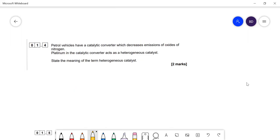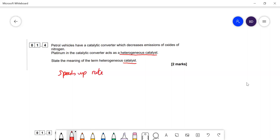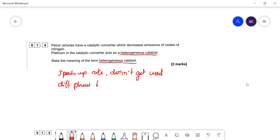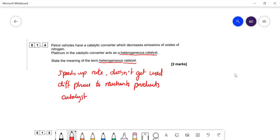Petrol vehicles have catalytic converters — they are heterogeneous catalysts. What is meant by the term heterogeneous catalyst? A catalyst is something which speeds up a reaction and doesn't get used up. Heterogeneous means the catalyst is in a different phase to the reactants and products — usually the catalyst is solid and the reactants and products are gases.